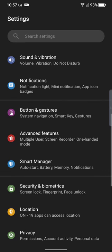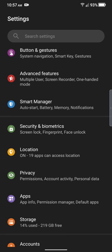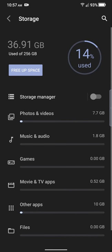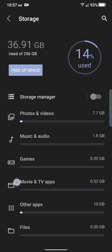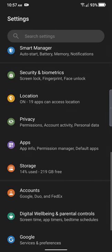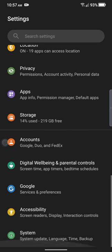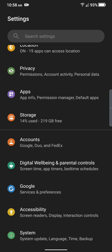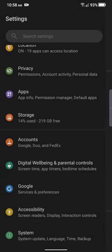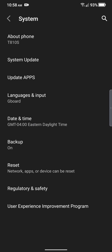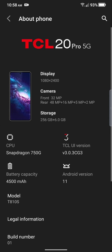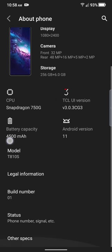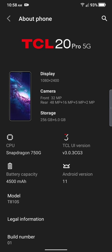Quick run through of the TCL 20 Pro 5G. We got permissions, activity. I'm not going to go in there. I'll show you the storage. This is a 256 gigabyte with I believe it has 6 gigs of RAM. Let me go back and find out. Pretty sure it has 6 gigs of RAM. Google, digital well-being, accessibility and display. Usual stuff. And then system. About the TCL. You can see there. It has 256 gigs of storage and 6 gigabytes of RAM. And there you go. You got the pixels.